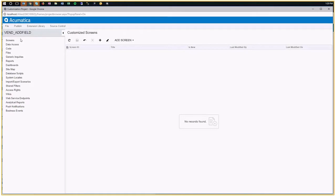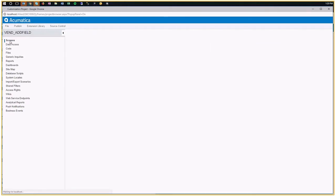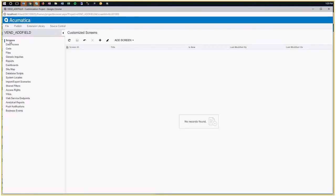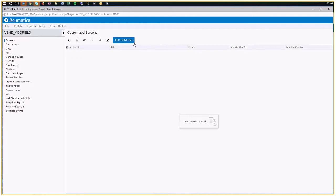So, what I'm going to do is I'm going to click on screens, here. It's one of the options. It's a bunch of other stuff here. I'm going to say here, add screen. I'm going to see customize existing screen.